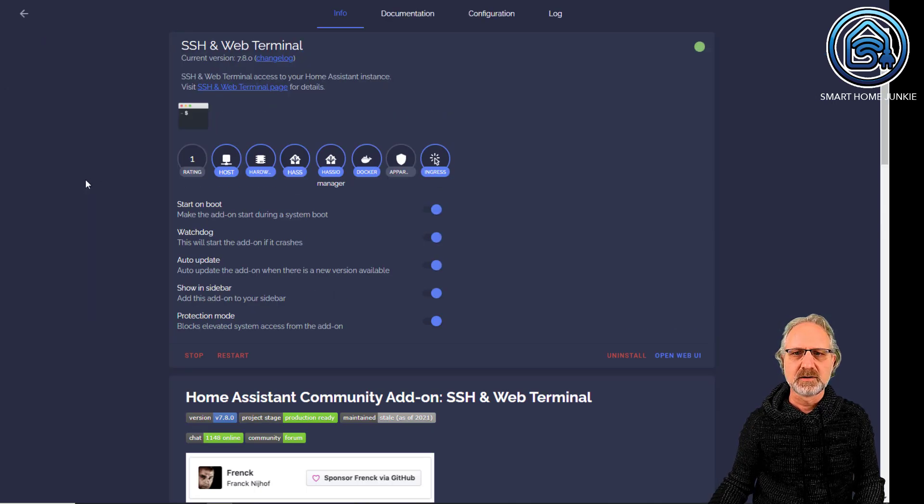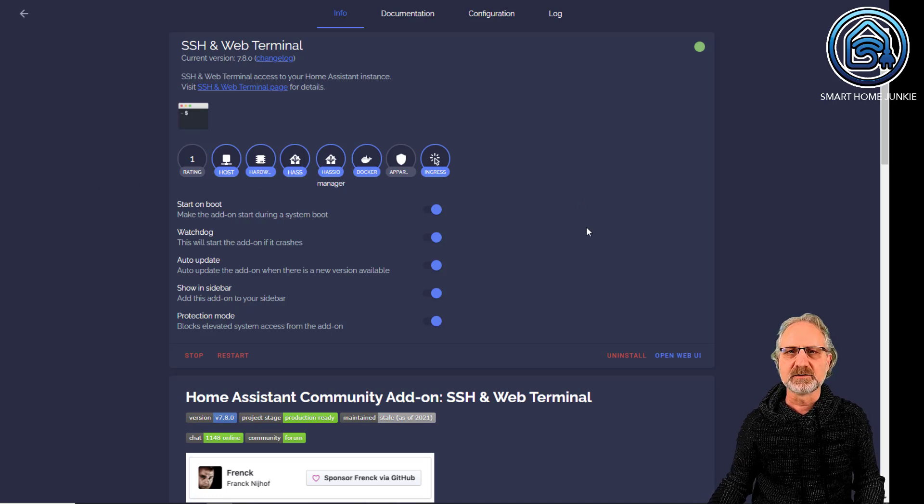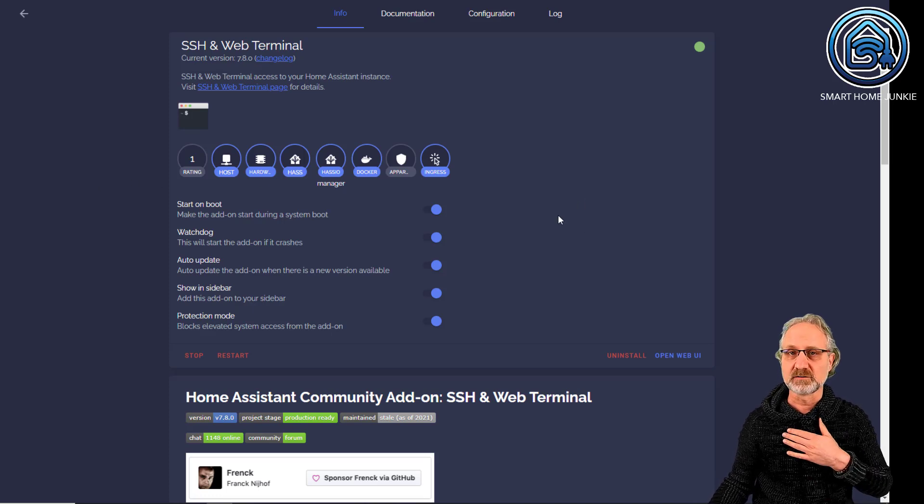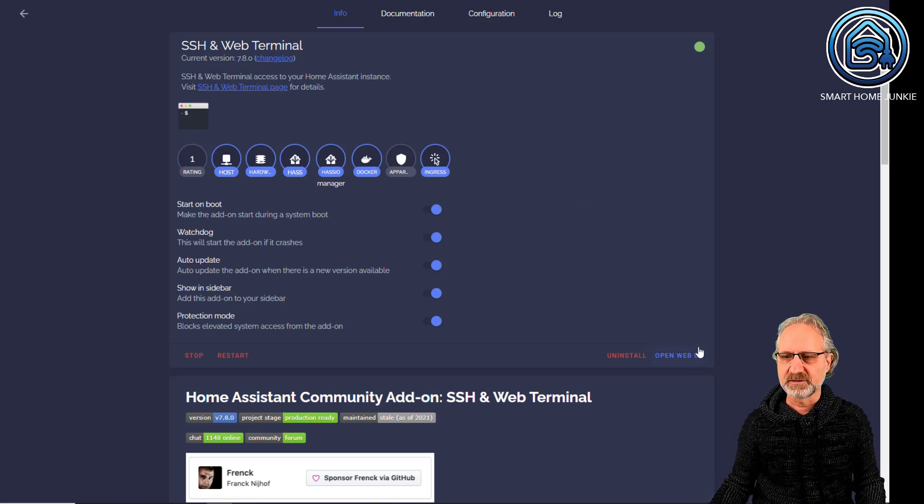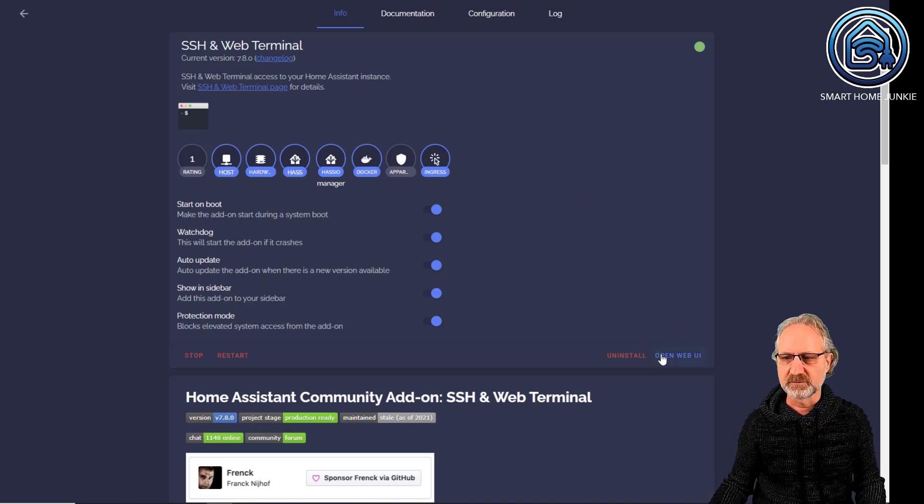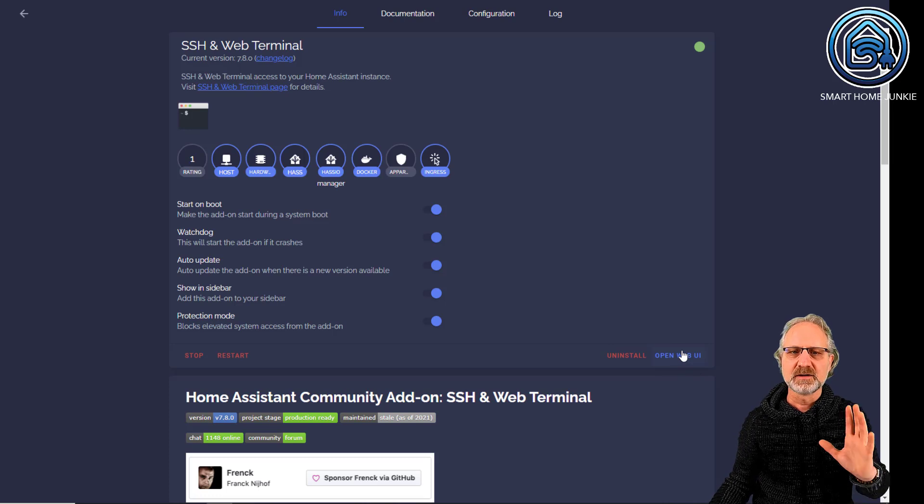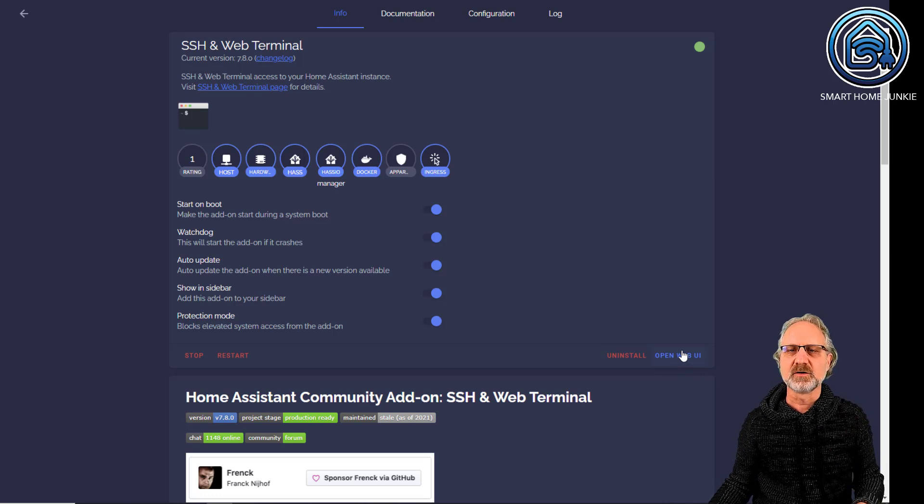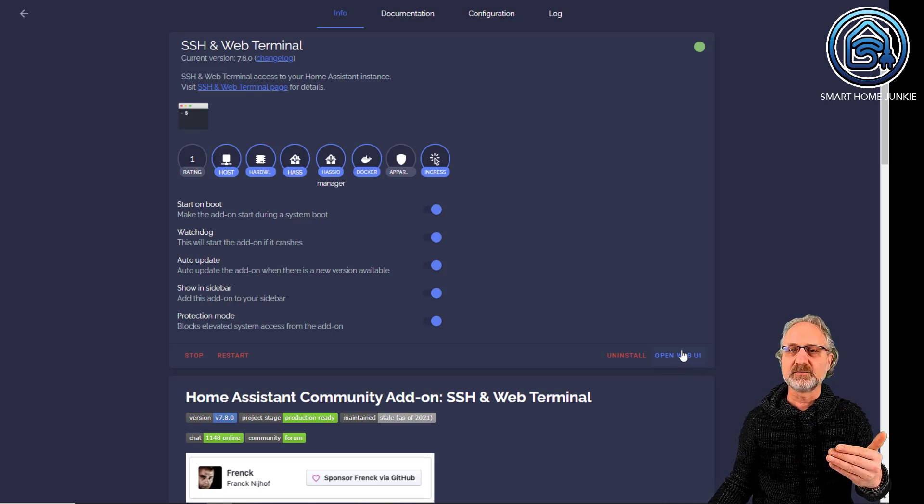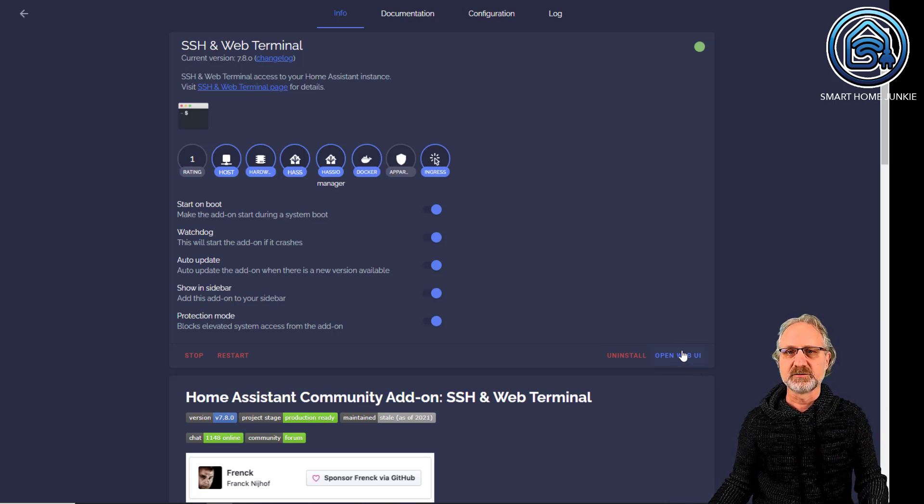So, if you open that, you can install it. I've got it already installed but there's an install button normally here. And you can just install it and wait for it to be installed.